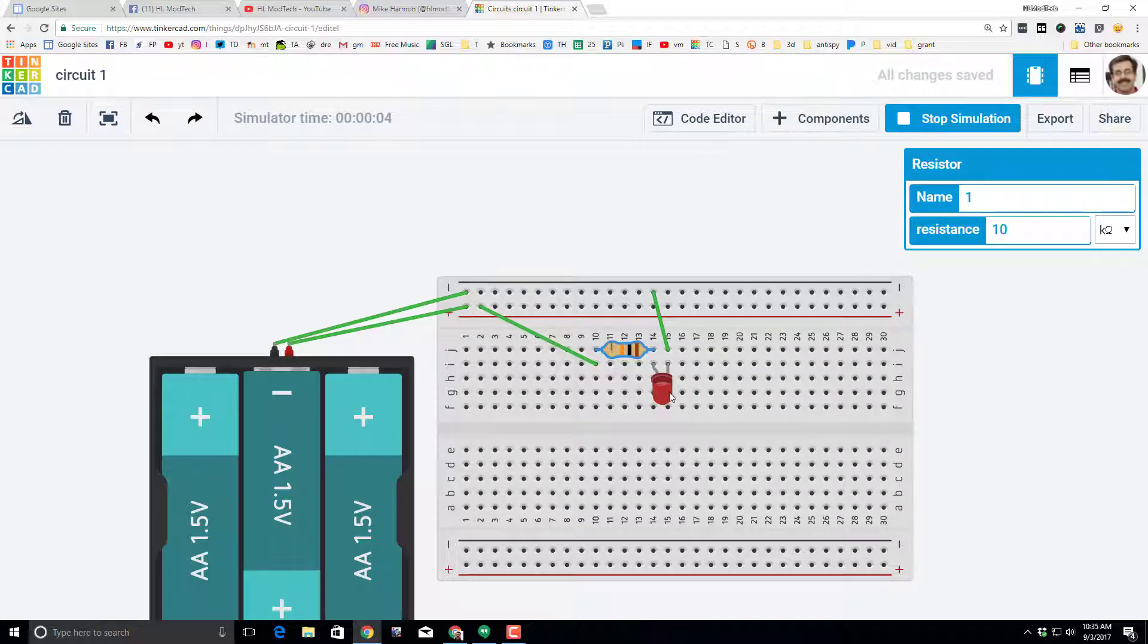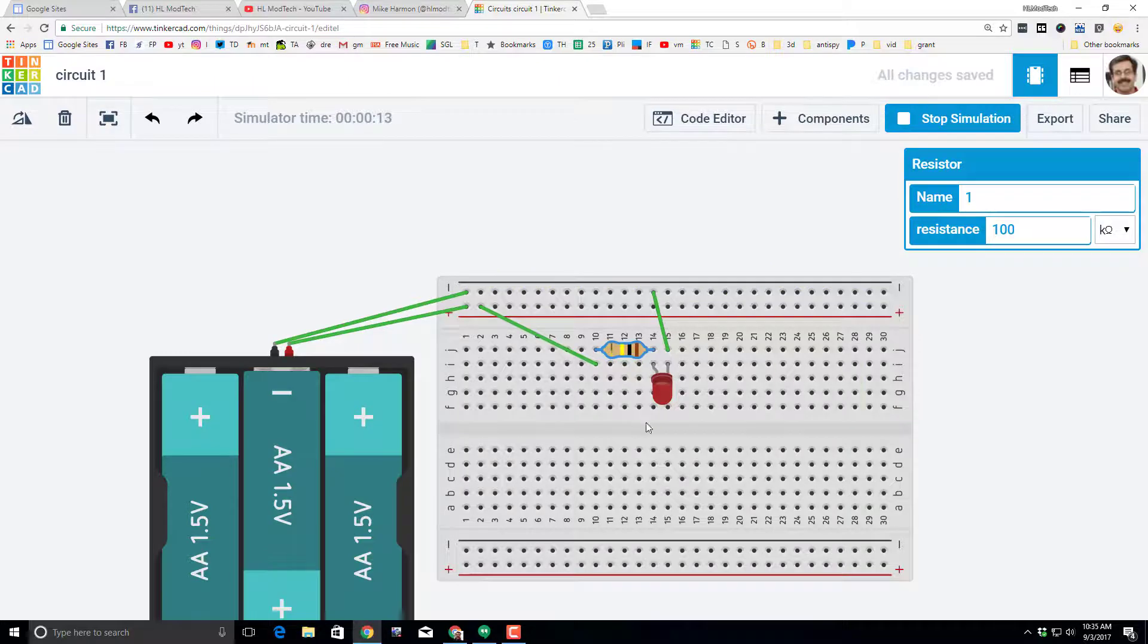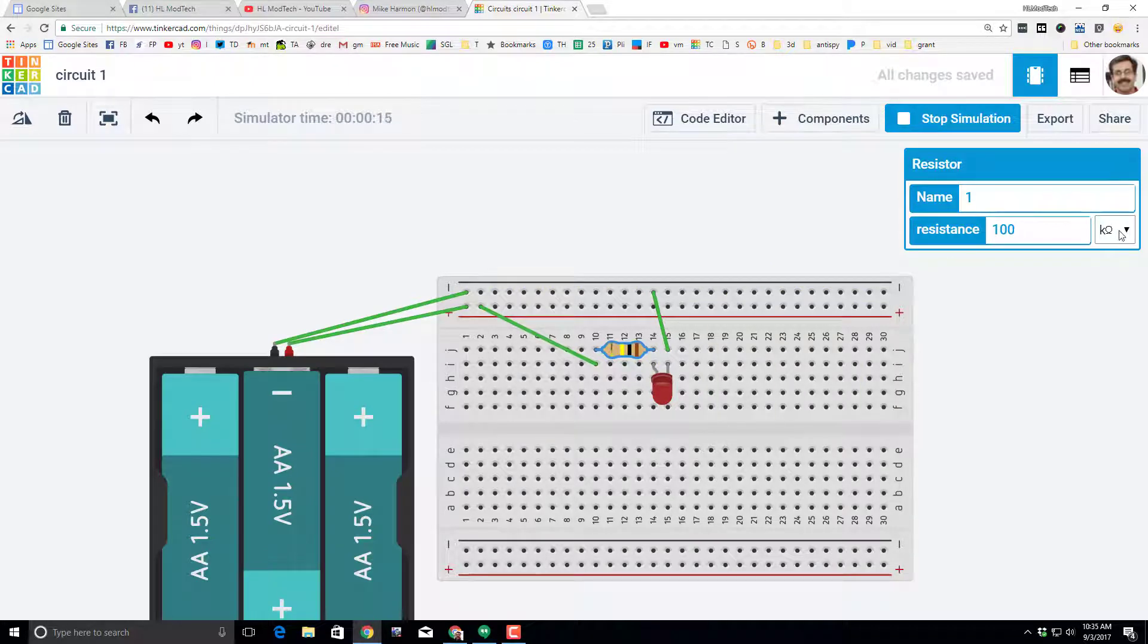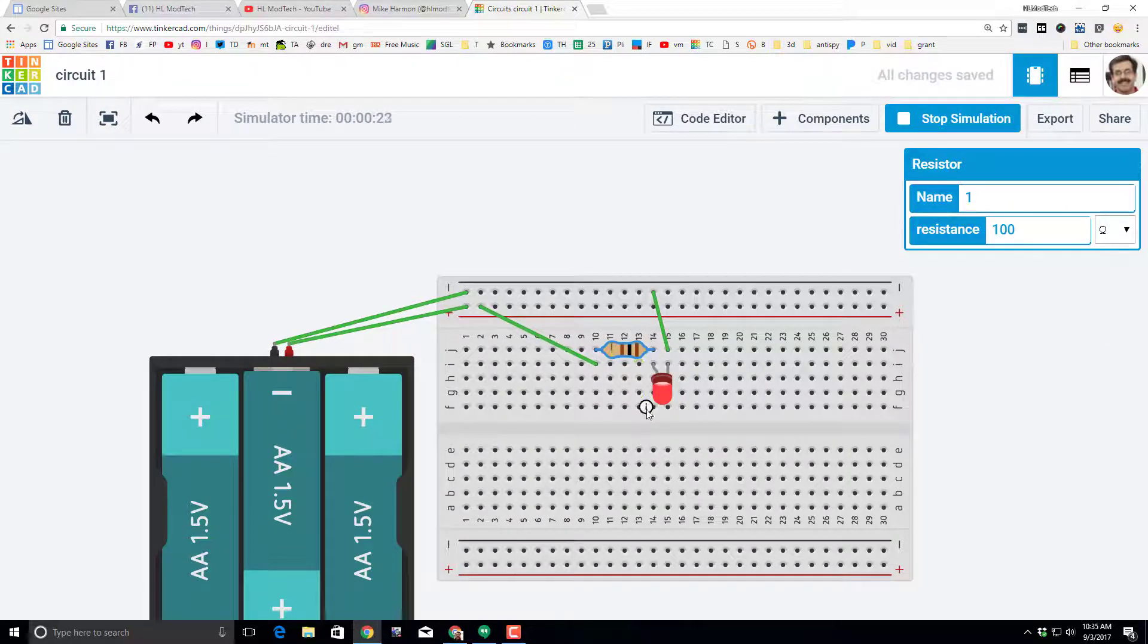would be 10,000 ohms. Notice the bands adjust and it becomes more dim because there's more resistance. Let's make it a hundred and watch how that changes—even more dim. But then let's switch to just ohms, so instead of a thousand it's only a hundred ohms of resistance.